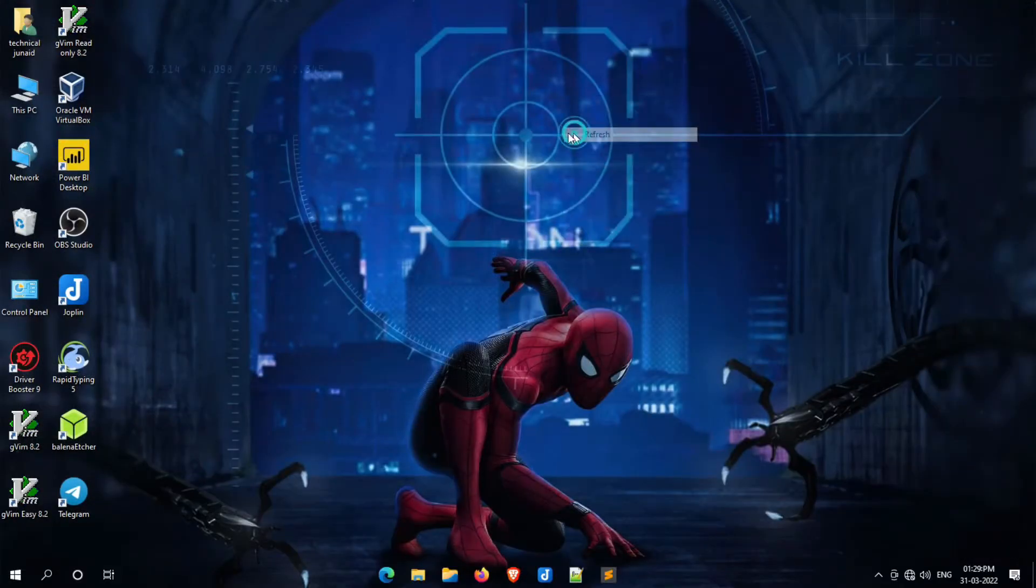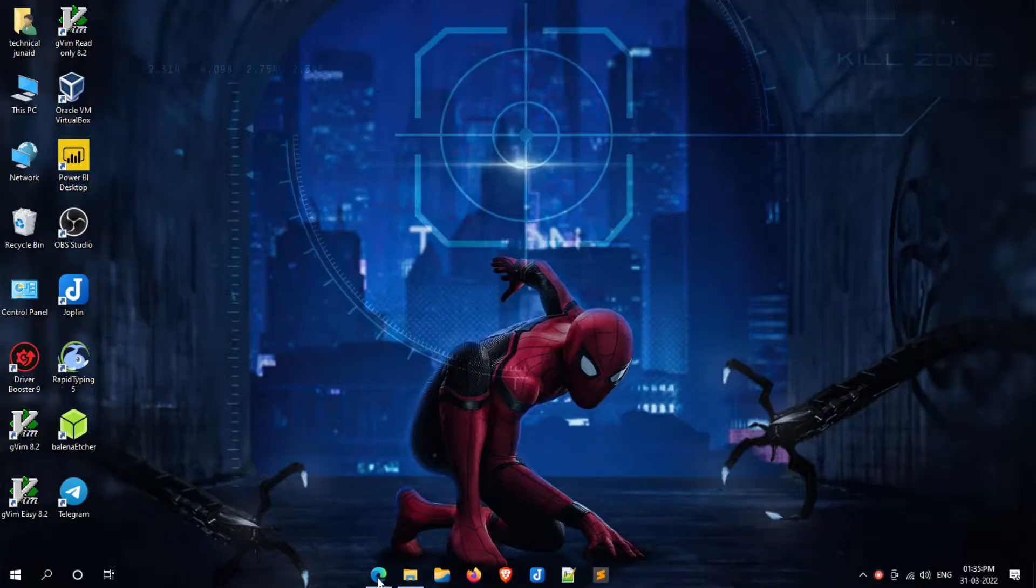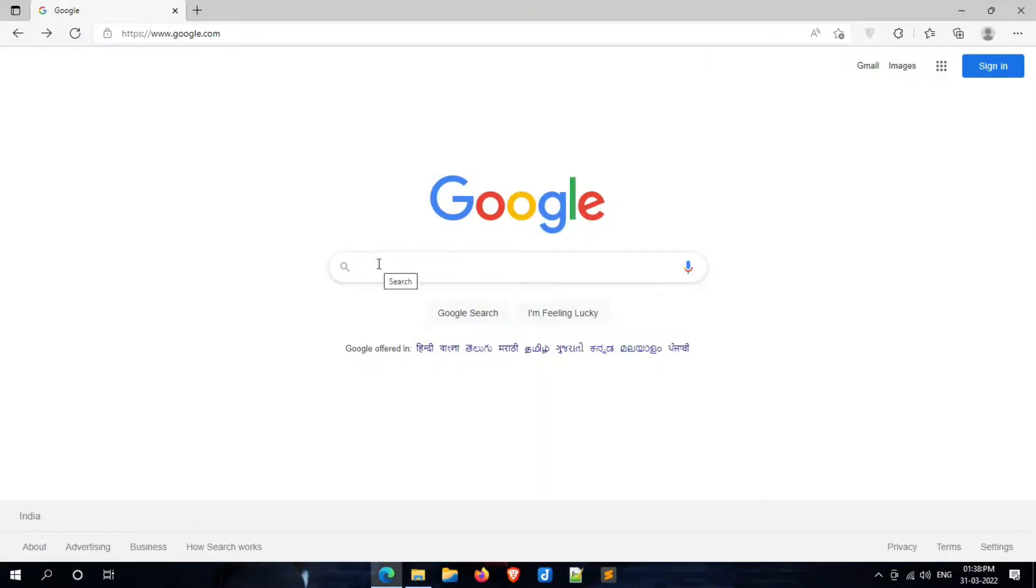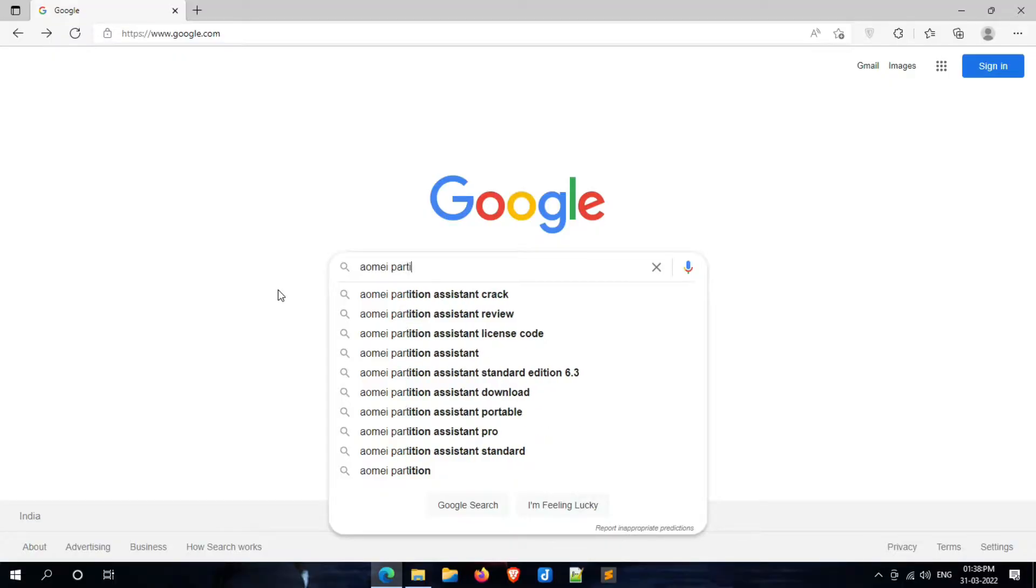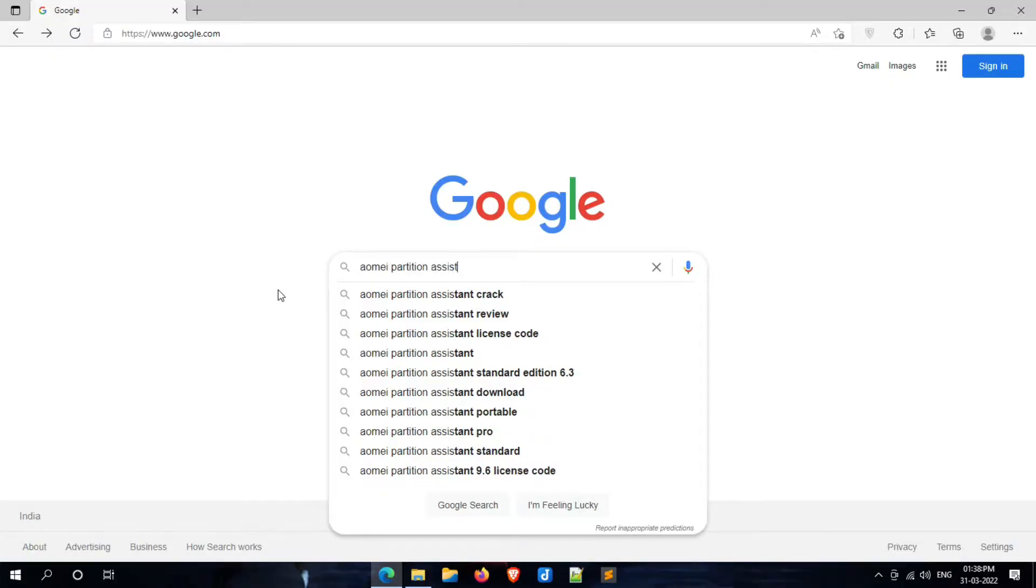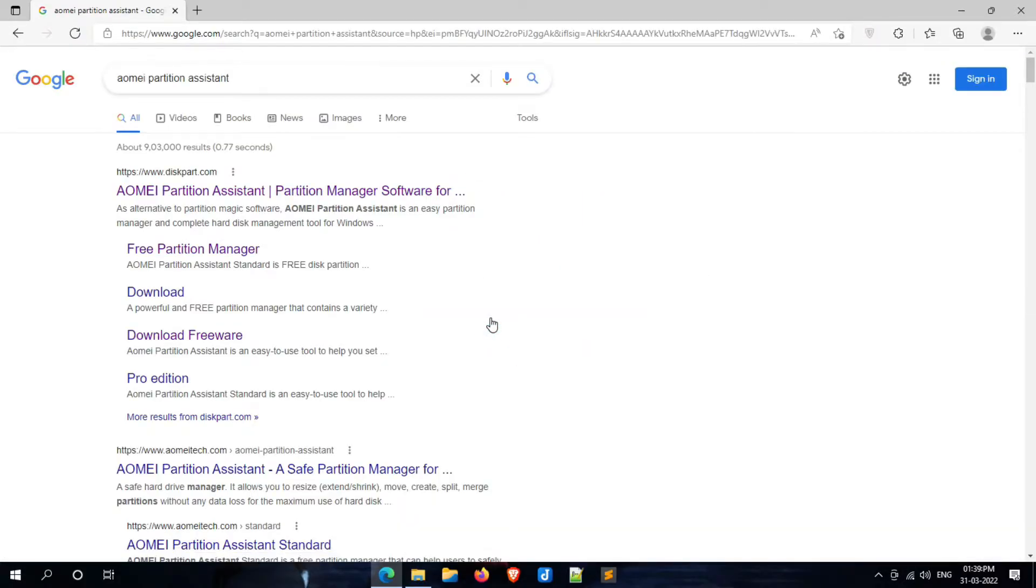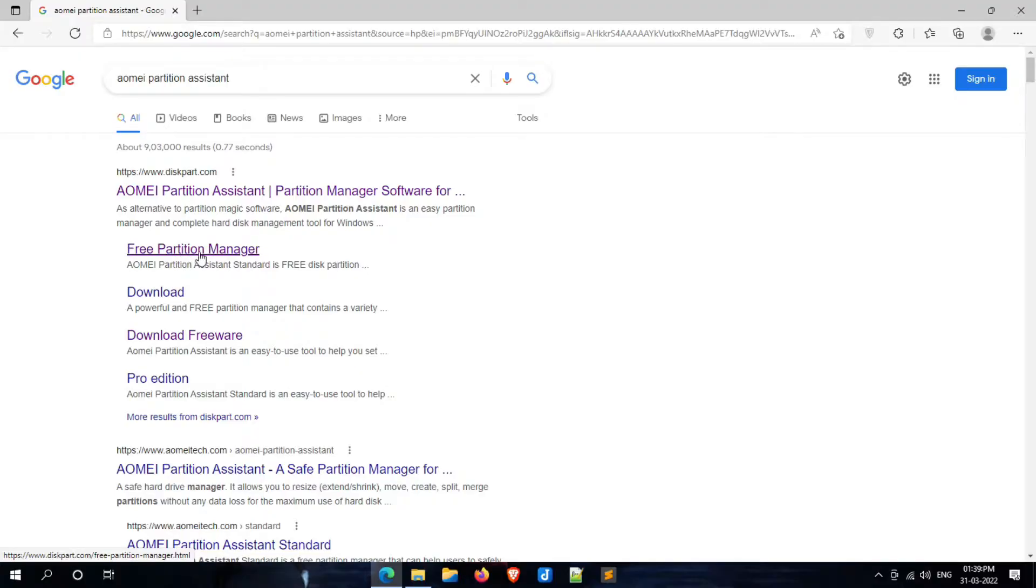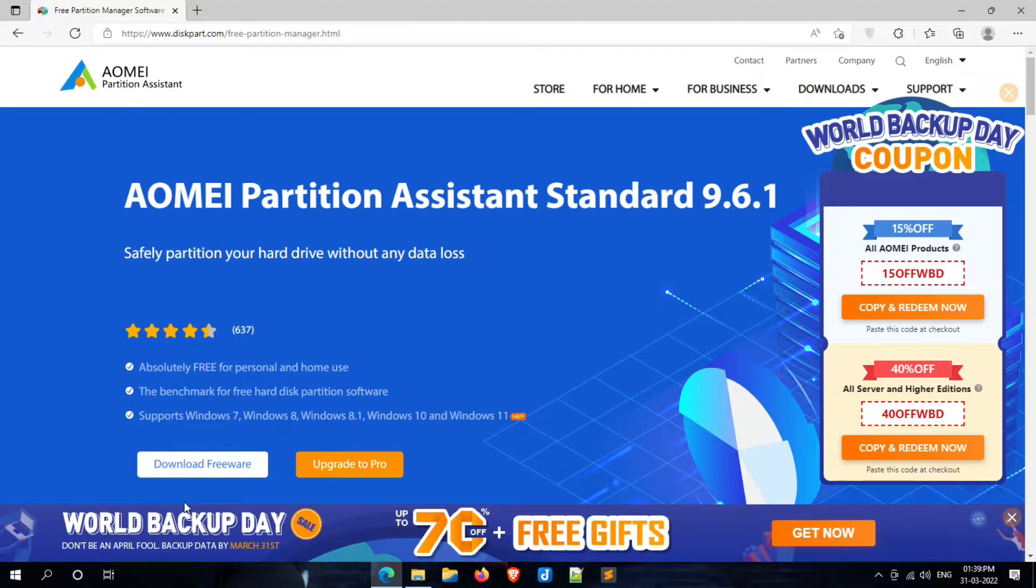First, we have to download the software. To download it, simply open web browser and search for AOMEI Partition Assistant. Now click on the free partition manager link under diskpart.com. Here, click on download freeware.